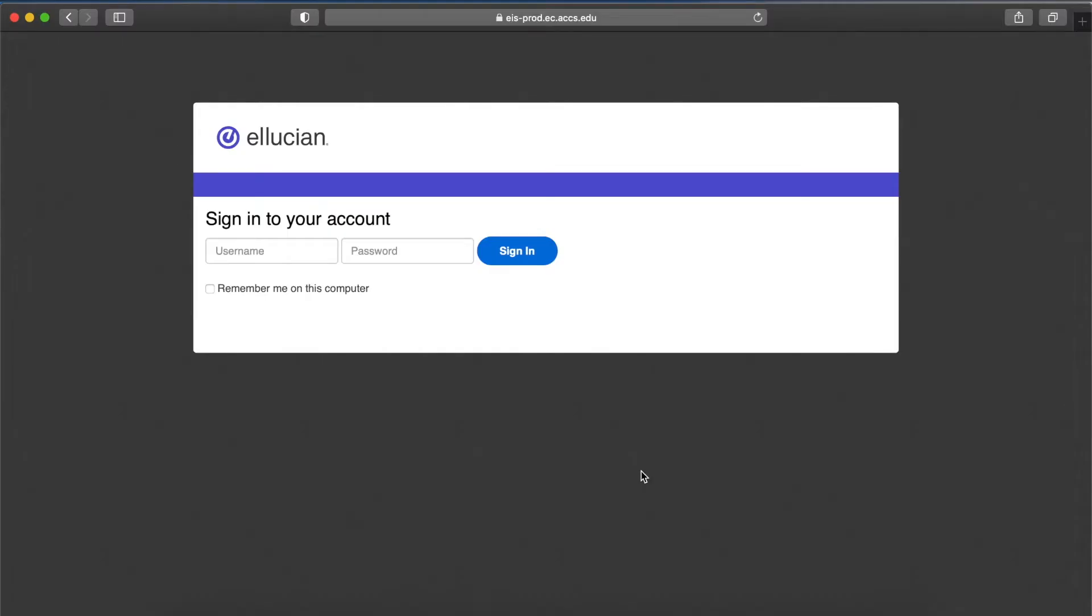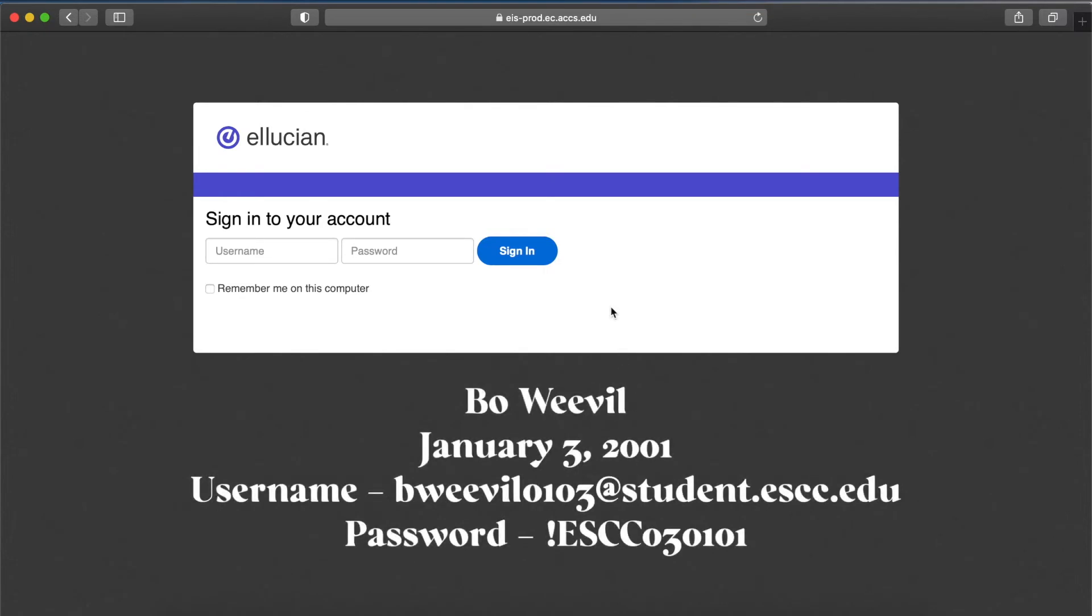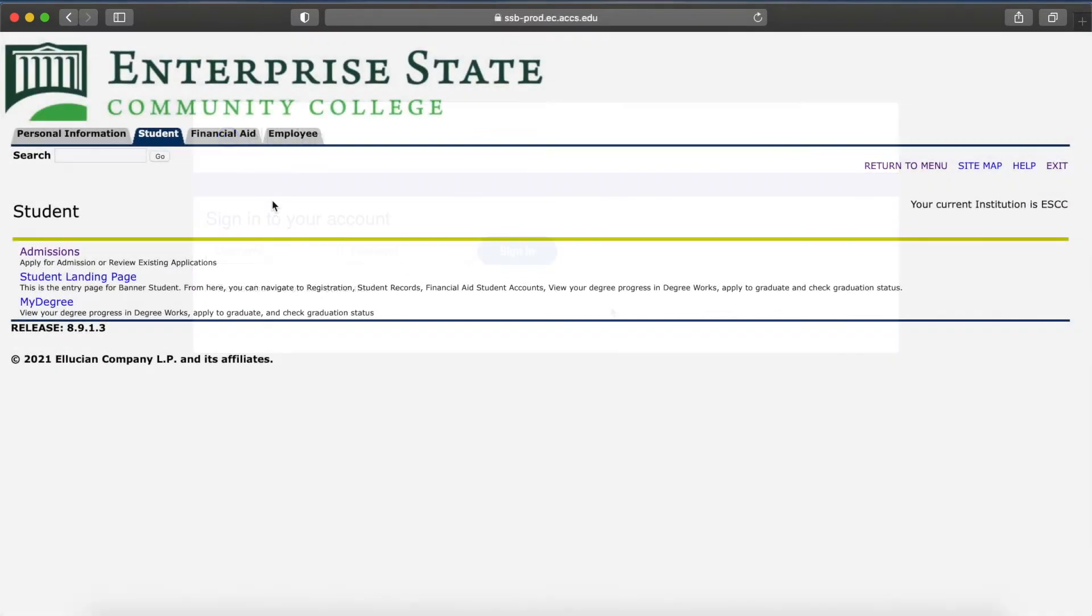Enter your username and password. Once you have logged in, click the Student tab.